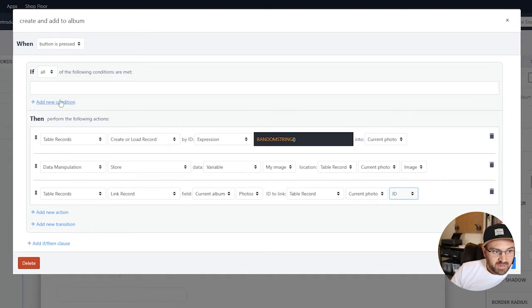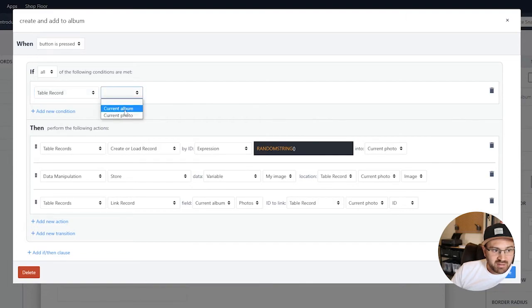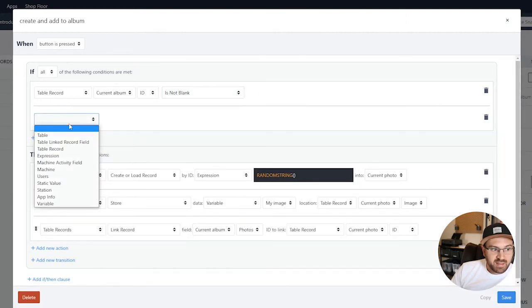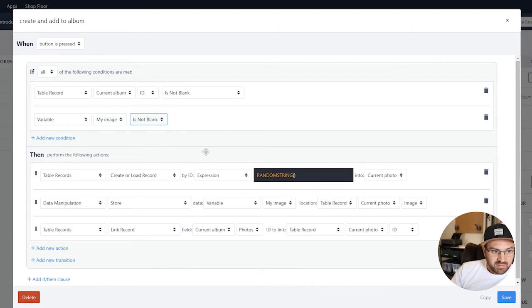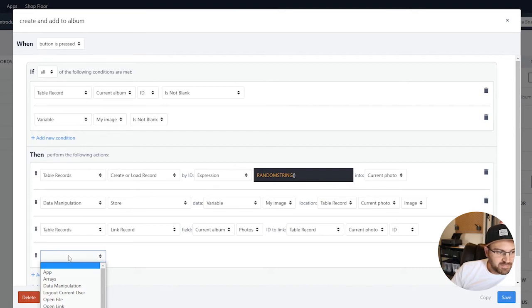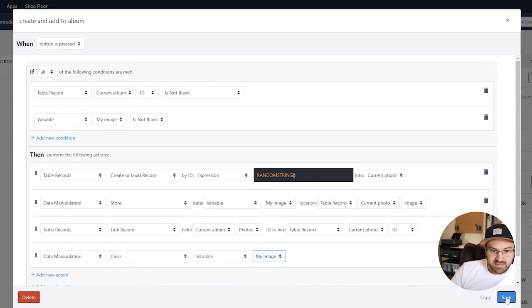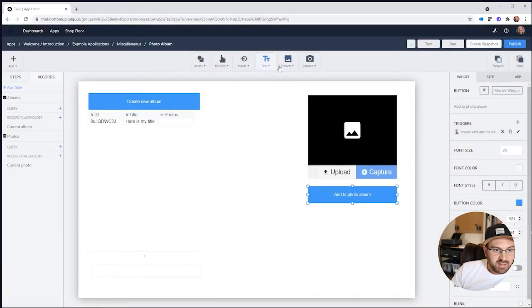I'll add a quick validation check to make sure the table record Current Album ID is not blank — so someone has an album selected — and also make sure there's a photo uploaded. After that, I'll clear the photo from the variable using Data Manipulation > Clear Variable > My Image. That's all I need to do to link these things.